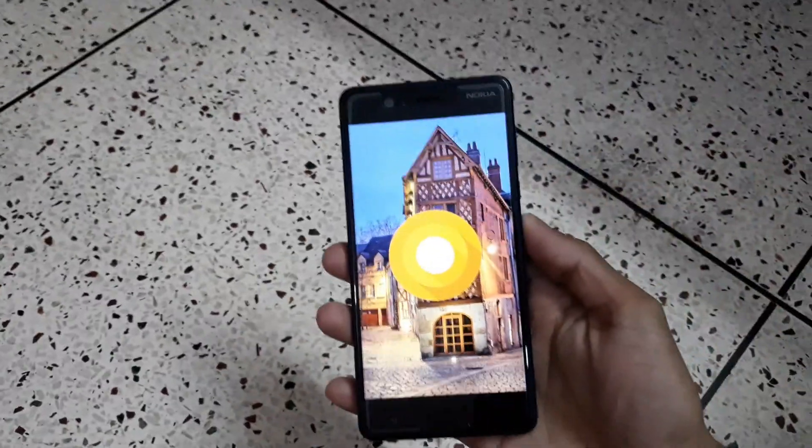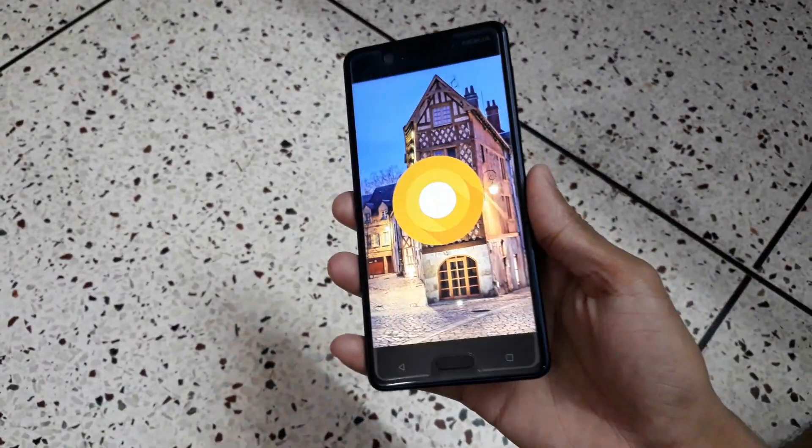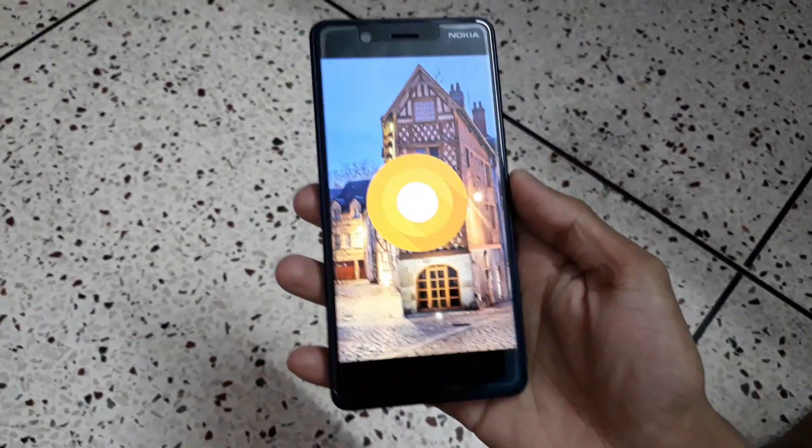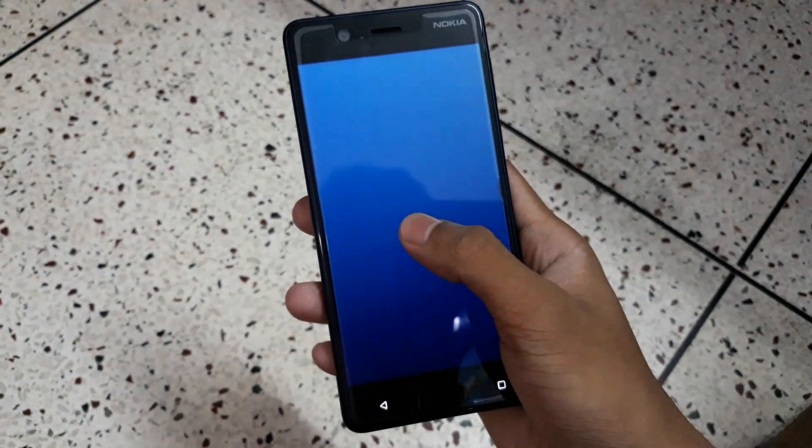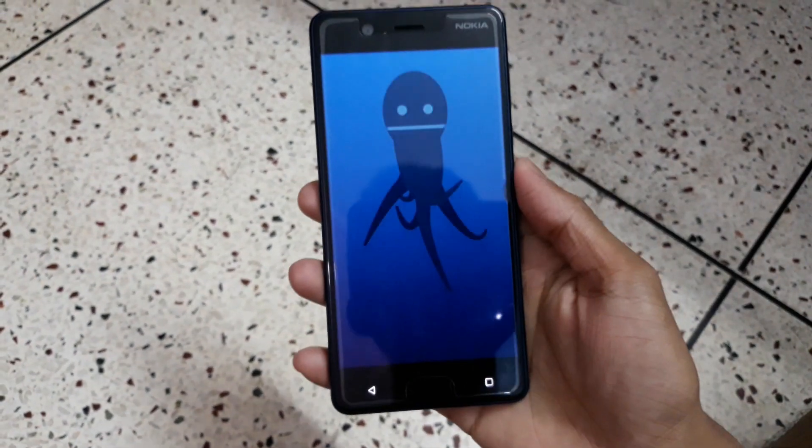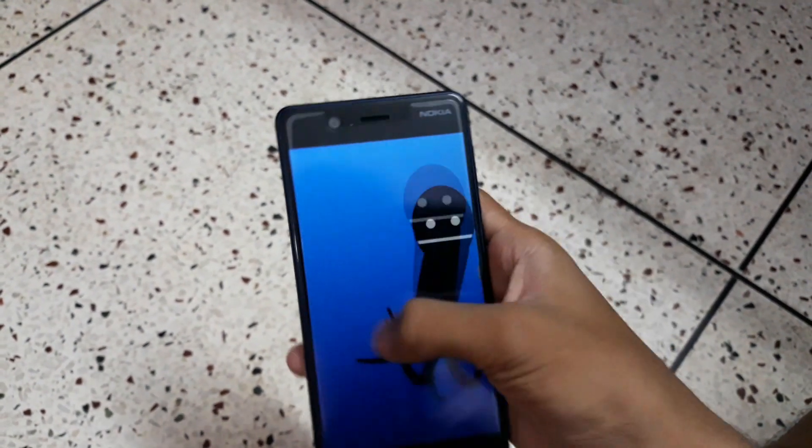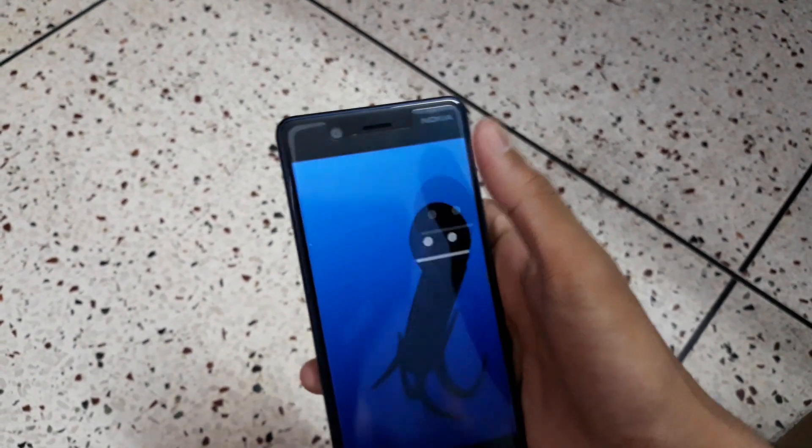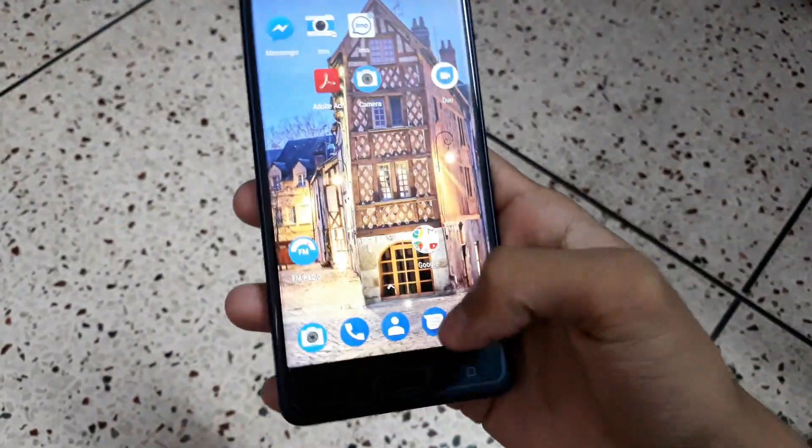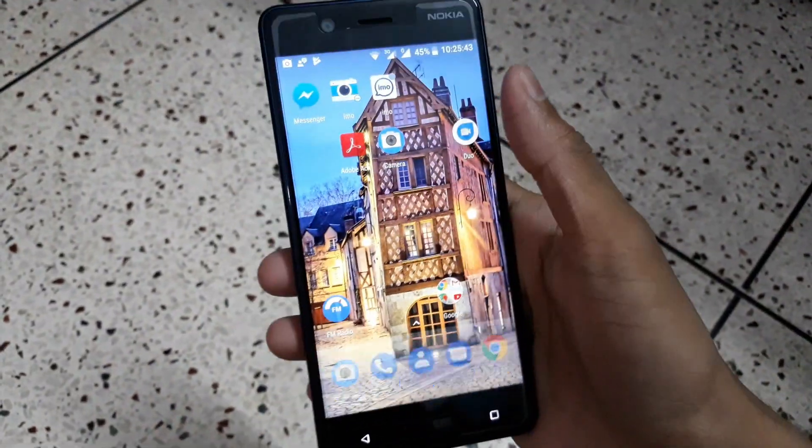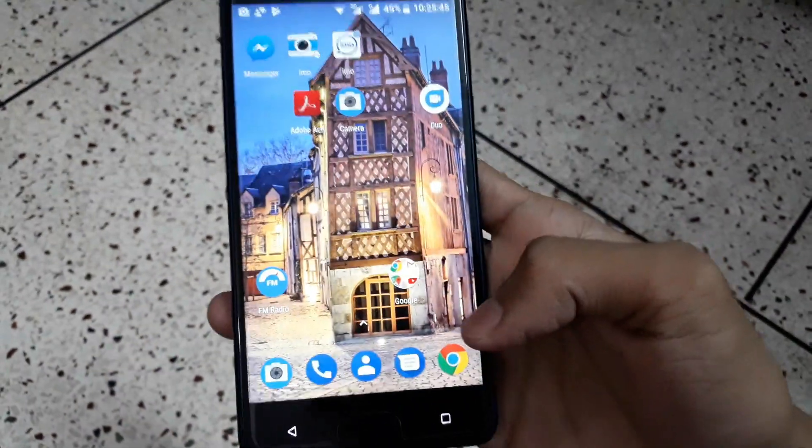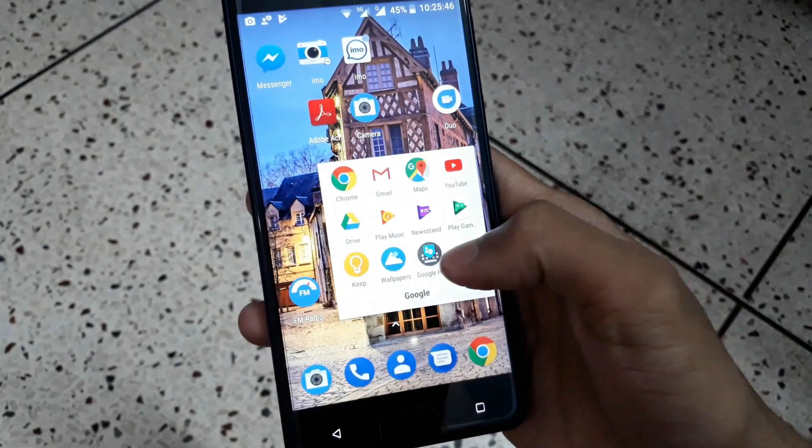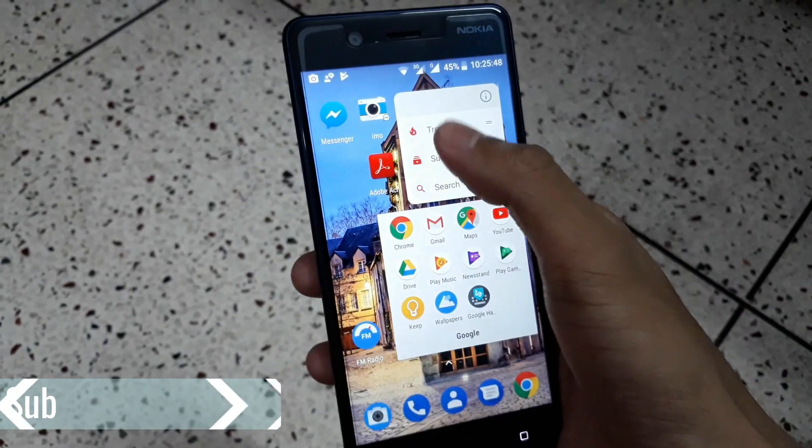We all were waiting for Android O and here it is - the Nokia 5 Android Oreo with the Octopus Easter egg. There are some more added features like the Android Oreo notification dots.